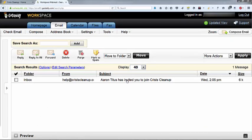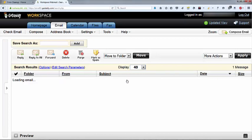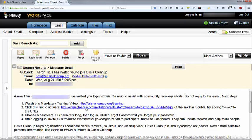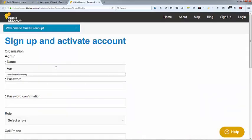You will receive an invitation from help at crisiscleanup.org. It will be titled The Name of Someone You Know Has Invited You to Join Crisis Cleanup. Click on the activation link and follow the instructions.